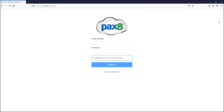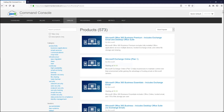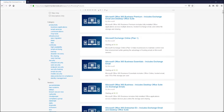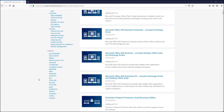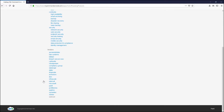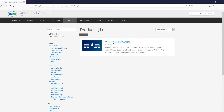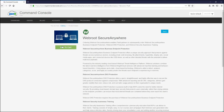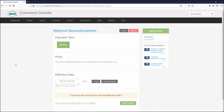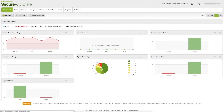To get started, simply visit the PAX 8 website, log in as a partner, and go to our catalog within the command console. From here, you can filter products by solution categories or vendors. Select Webroot from vendors, choose Webroot SecureAnywhere, and click Add to Cart. This $0 purchase will provide an MSP with a master license key.